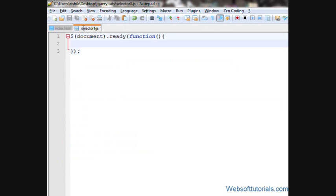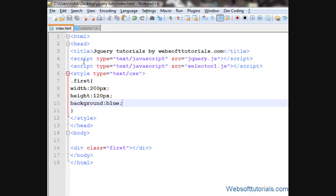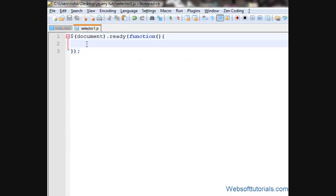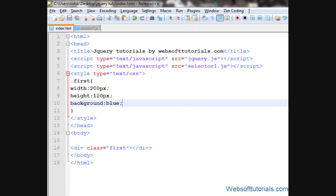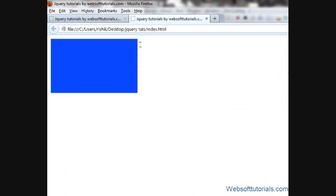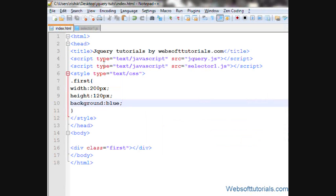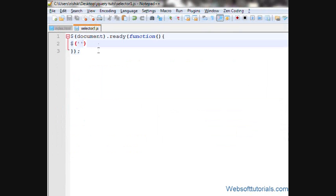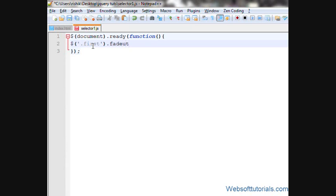I'll go to a jQuery file and I'll write a fade out function here. First, I'll open it in browser. I'll apply fade out effect on document.ready function. So I'll write dot first dot fade out.